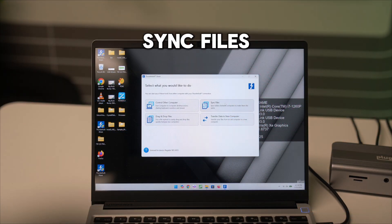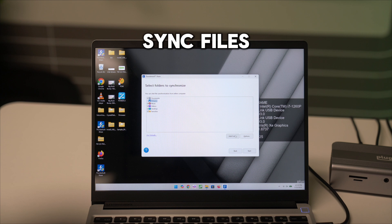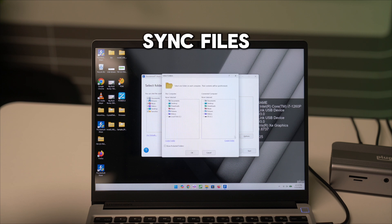Sync Files allows you to manage and choose files to be synchronized across the two hosts. Simply select which files or folders you want to be the same across the two devices, and Thunderbolt Share will handle the rest.